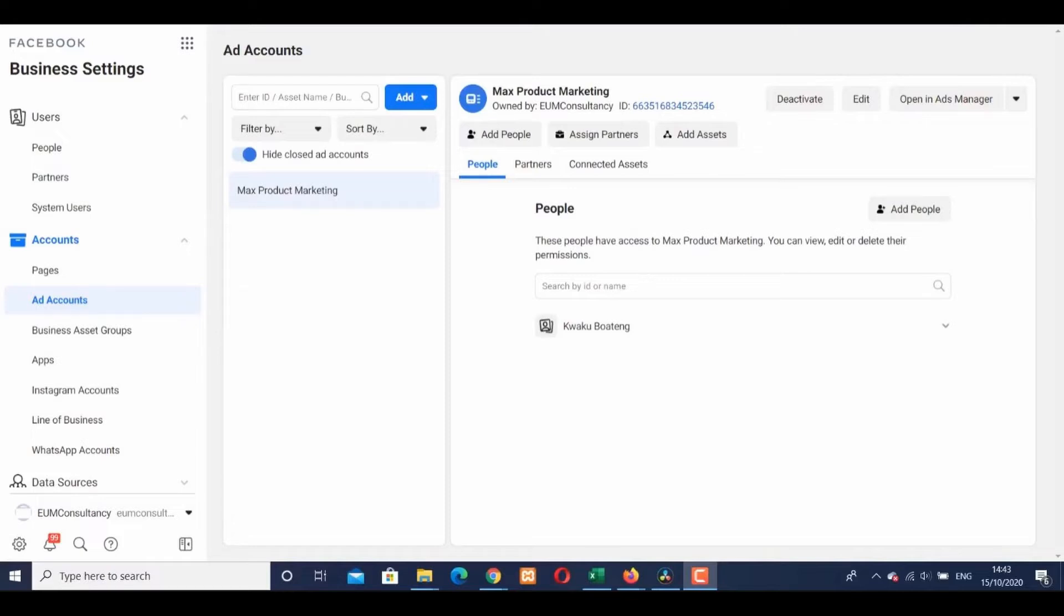Open your browser and go to your Facebook Business Manager. After that, all you need to do is go to the Business Settings. In the Business Settings section, you'll see...